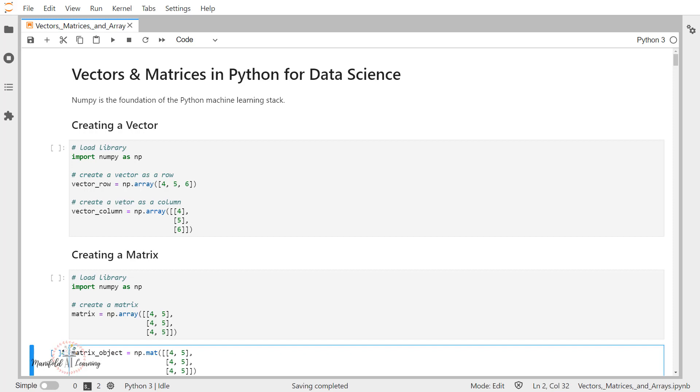Hey guys, this is Murthy from Manifold AI Learning. Now here today, we are going to learn how we can create vectors and matrices in Python programming language.